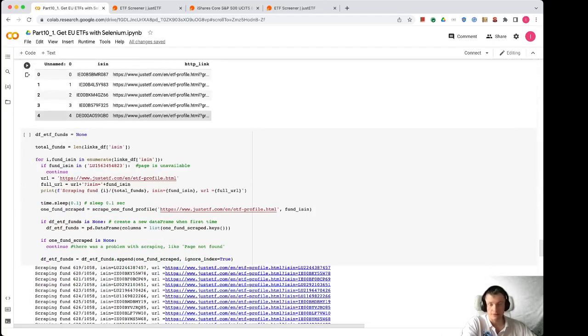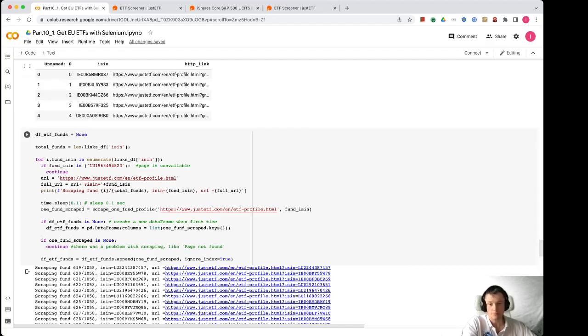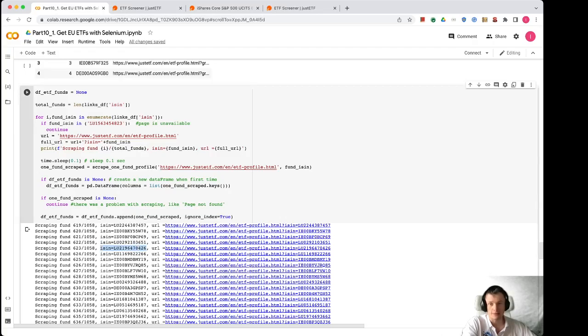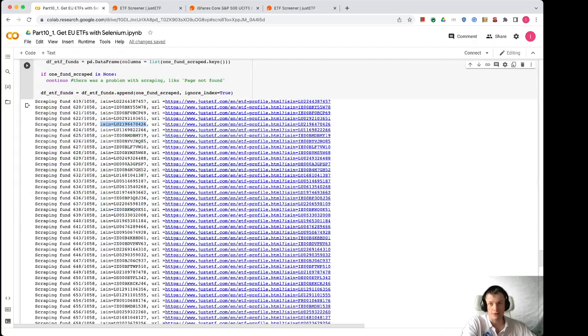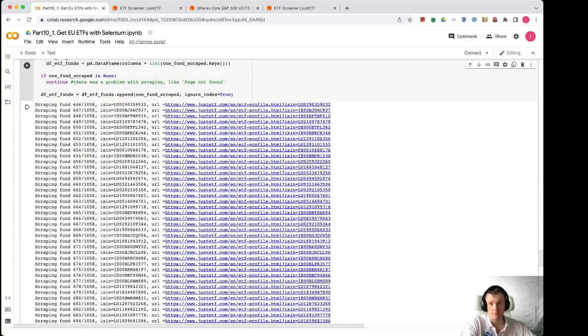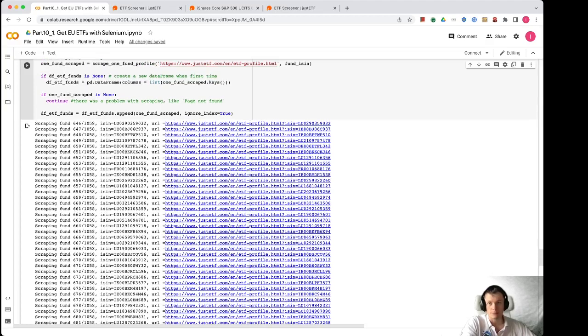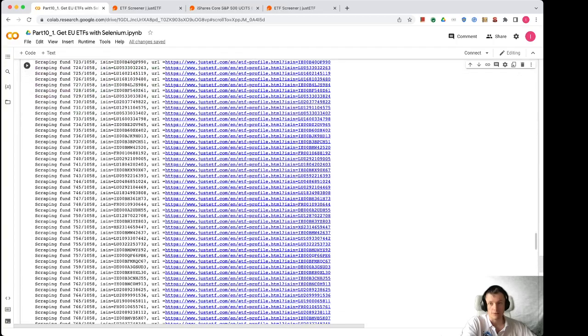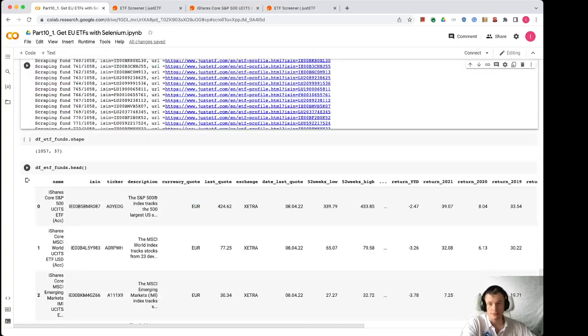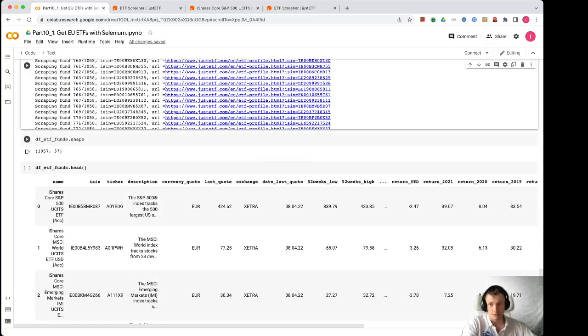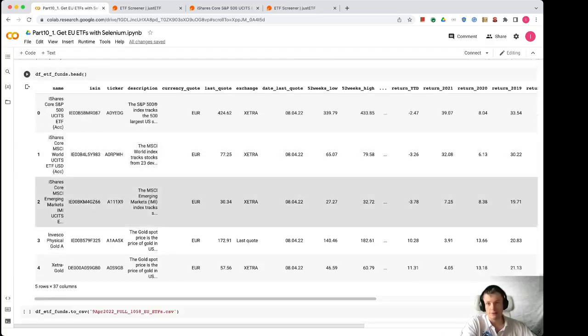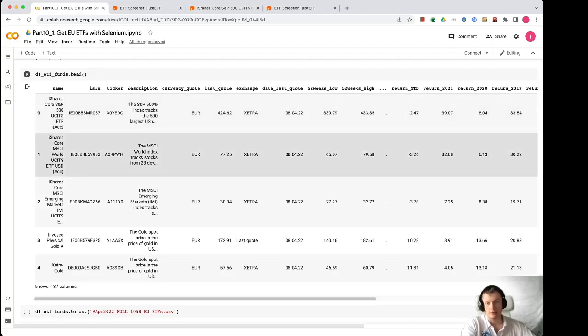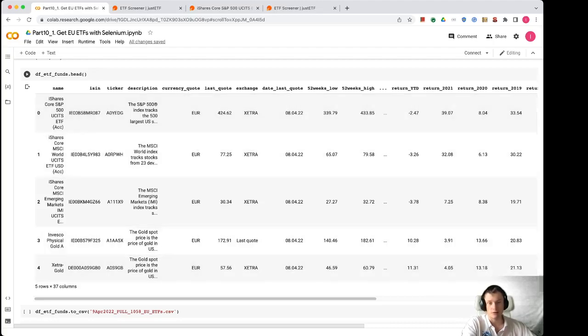Basically we are calling the same function many times with different fund ISINs. You can see here that we got previously these ISINs and store everything to the data frame. So we initialize it first when there is no data frame and then we append every new record to the data frame. So in the end we have 1057 lines and they look like this. There is a name, ISIN, ticker, description, and many parameters that we analyze in another Colab.